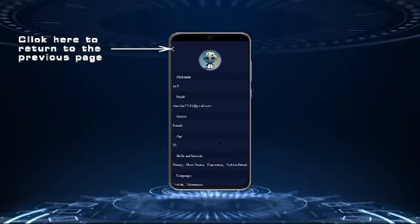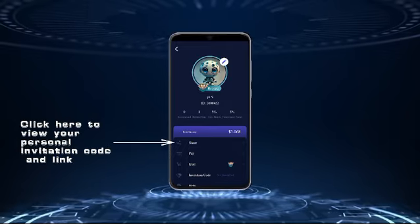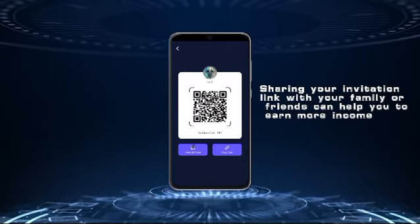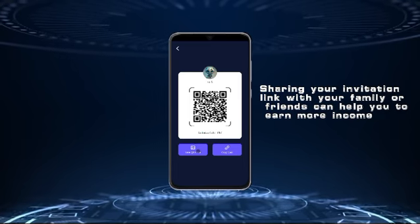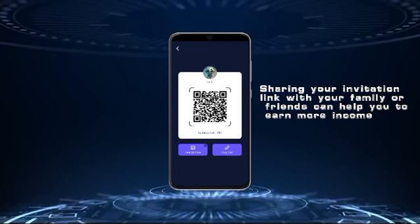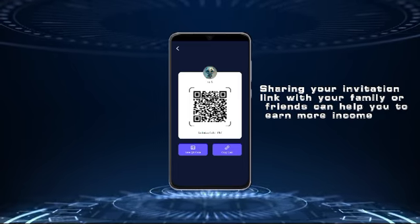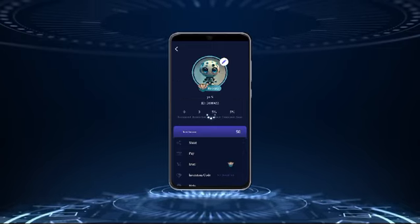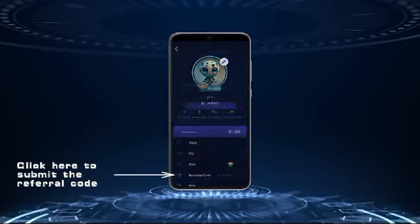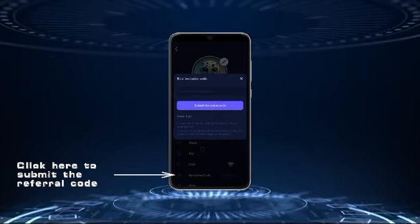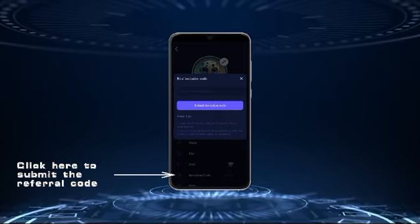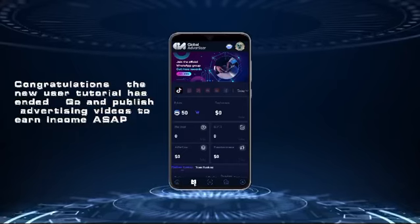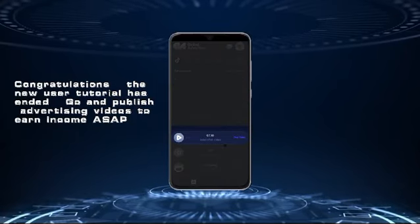Click here to view your personal invitation code and link. Sharing your invitation link with family or friends can help you earn more income. Click here to return to the previous page and click here to submit the referral code. Back to the home page — congratulations, the new user tutorial has ended.